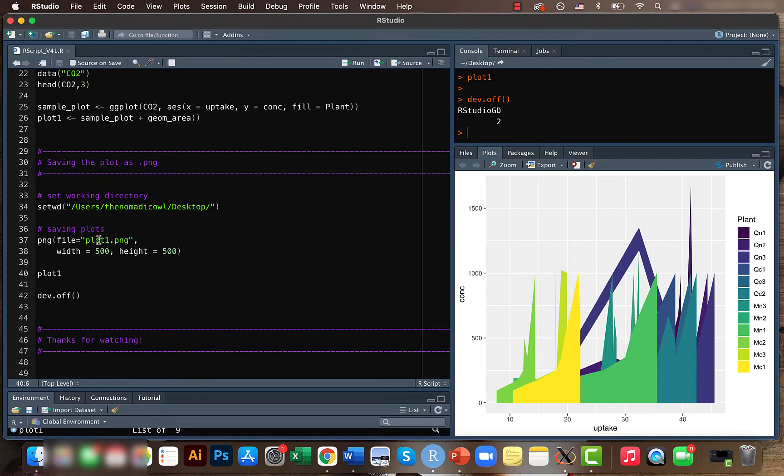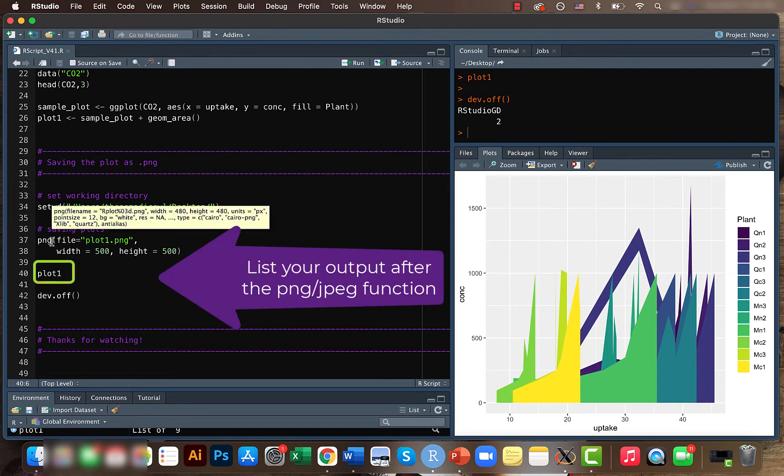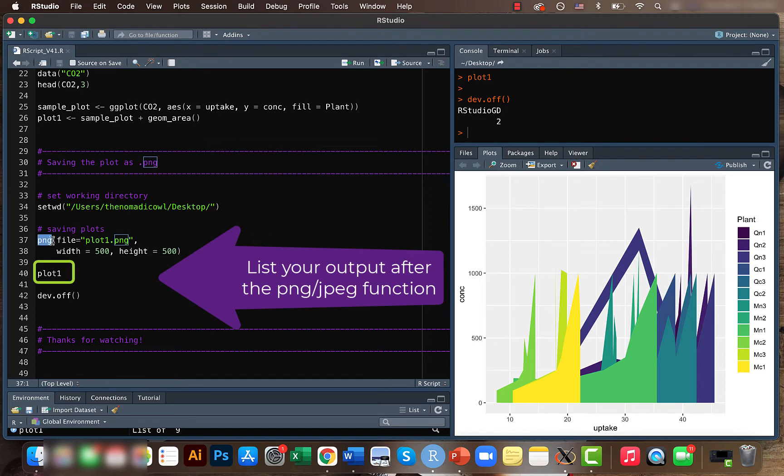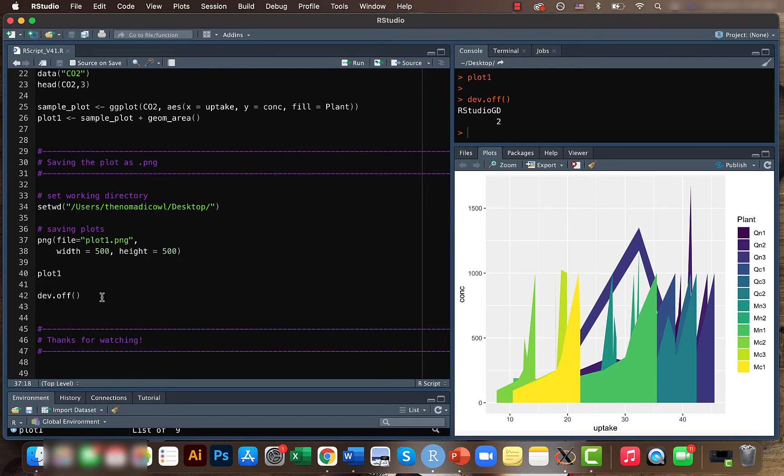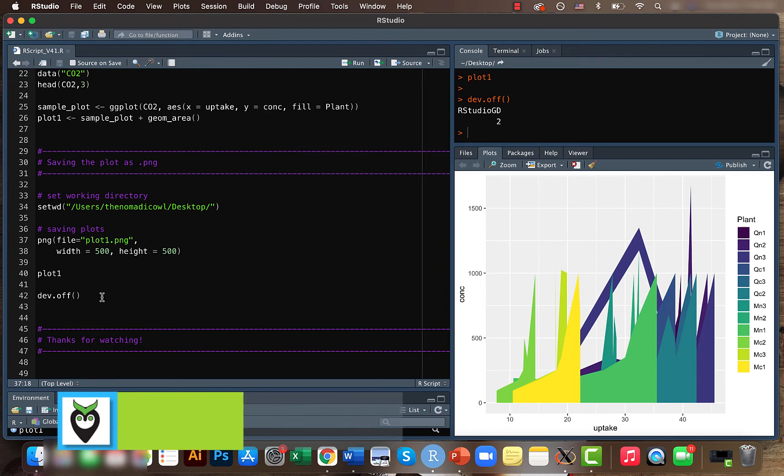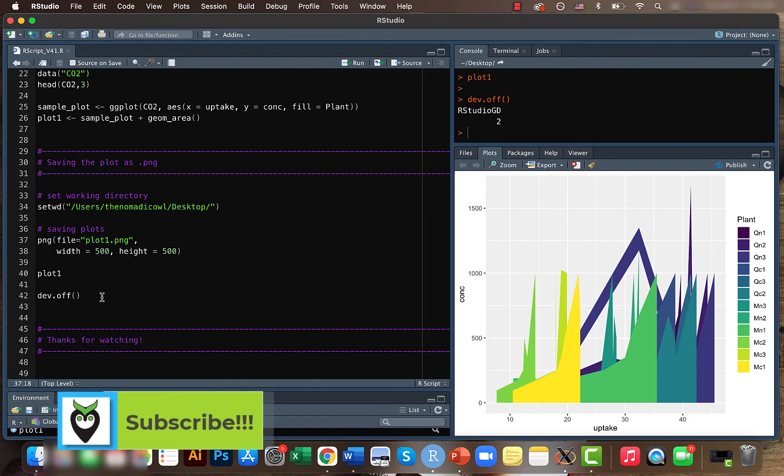So instead of png file, if you want to save it as jpeg, you can just write jpeg here and also you can change the extension. And the dev.off() is just to show that we want the device, like all the devices to be off, so that it won't interact or affect our future displays.